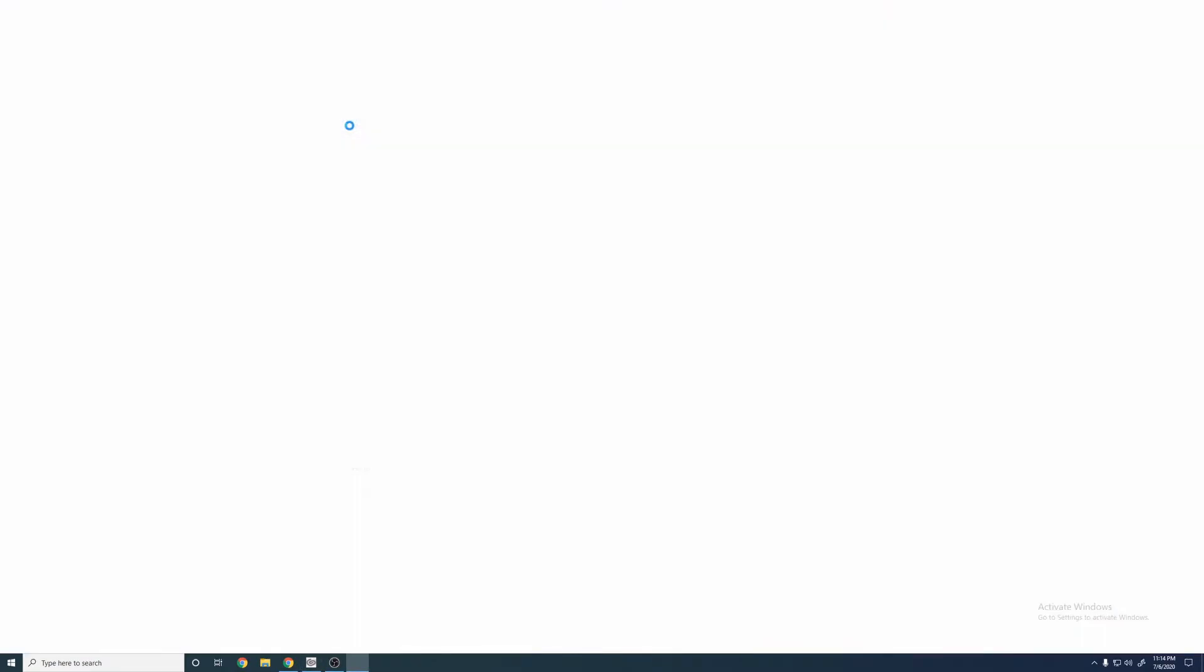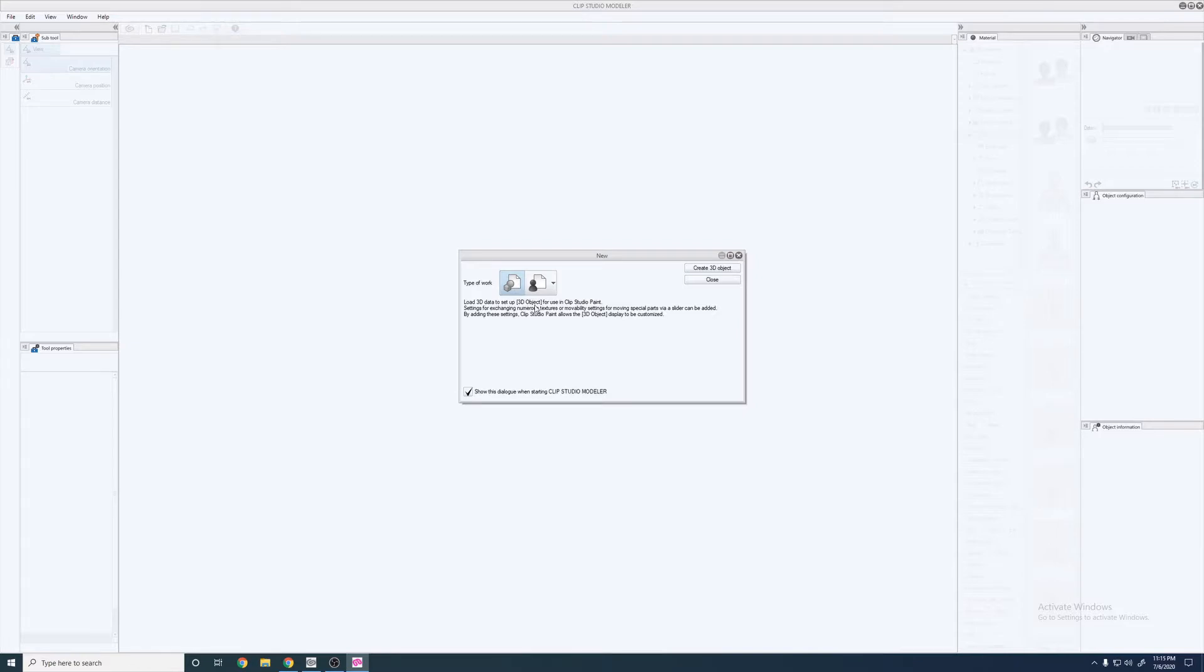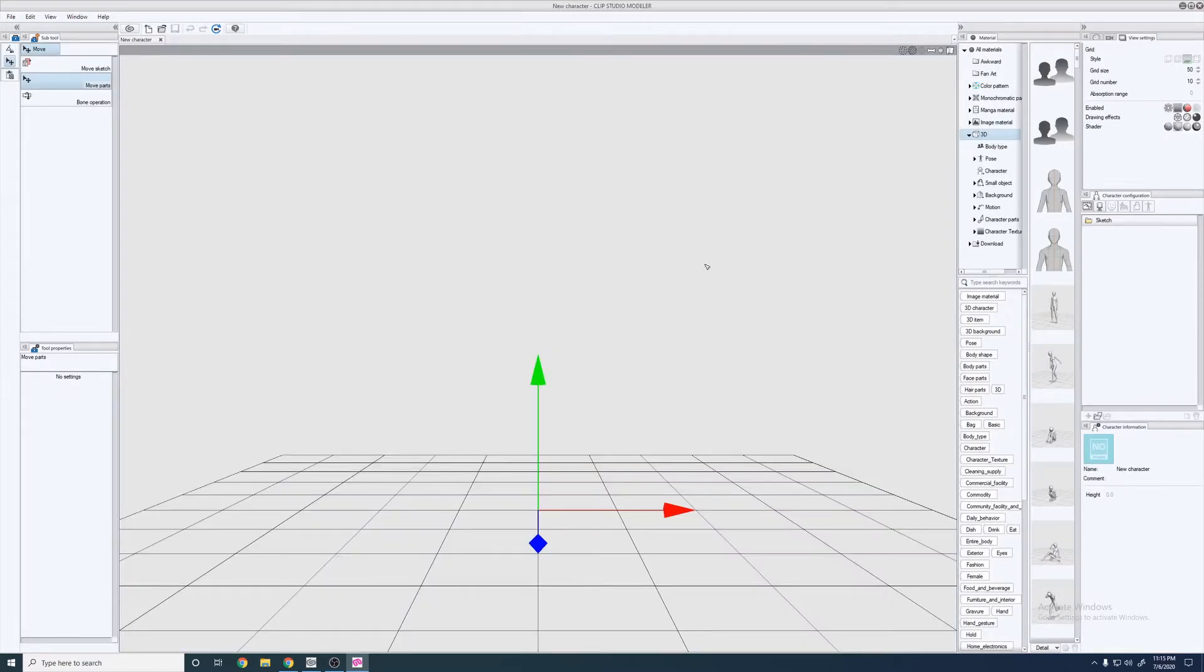We'll go ahead and open up Modeler. You're going to want to make sure the 3D character is selected. It should start on that for the first time. Just make sure you switch to that. If you don't have Modeler, if you do own Clip Studio, you do actually own Modeler, you might just have to download it. When you click on the Modeler button, it should send you to the download page. But anyway, once we're here, it's Create 3D Character.